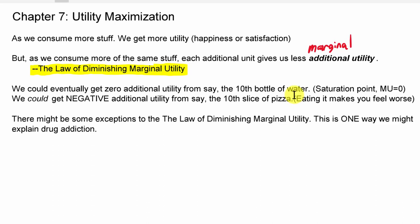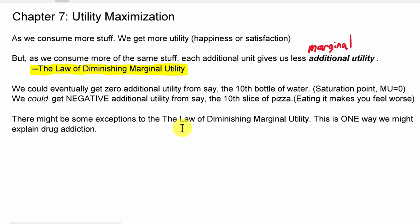All those things fit into the framework of total utility — how much total happiness you have from doing something — and marginal utility — how much additional happiness you get from each additional unit. There might be some exceptions to the law of diminishing marginal utility. As you watch more movies, you get happier, but the second and third movie will make you a little less additionally happy than the first. We start to tire of things as we consume more of them.